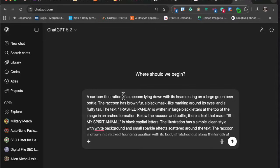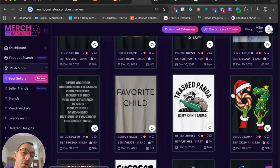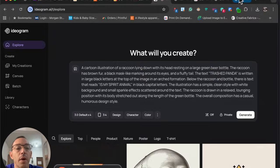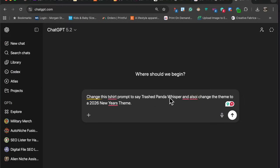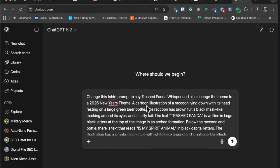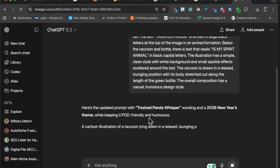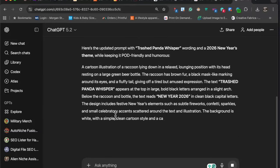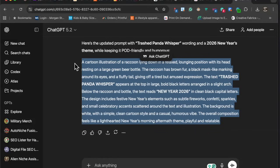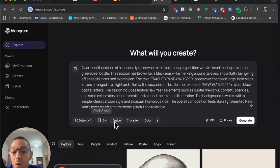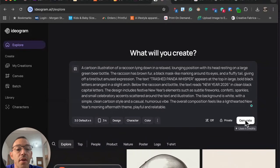I'm going to ask ChatGPT to change this prompt to say 'trash panda whisperer' and also change the theme to a 2026 New Year's theme. I think cross-niching the trash panda with New Year's 2026 could work really well. I wrote in ChatGPT: 'Change this t-shirt prompt to say trash panda whisperer and also change the theme to a 2026 New Year's theme.' Then I copy and paste the new prompt back into Ideogram. I like to do a 3x4 design with the magic prompt off, and then see what it generates.